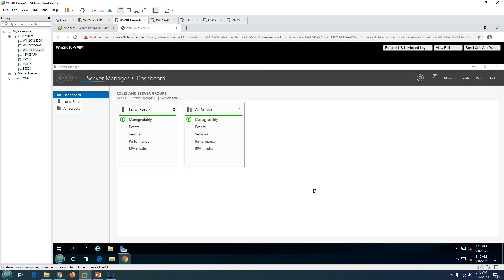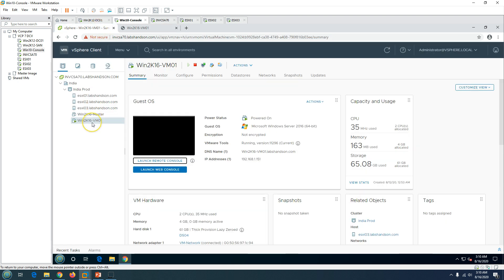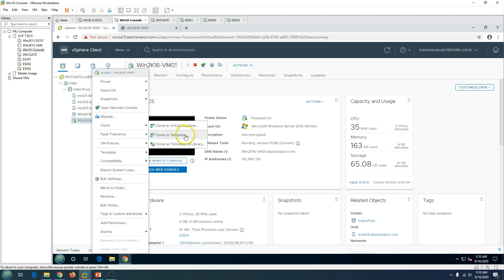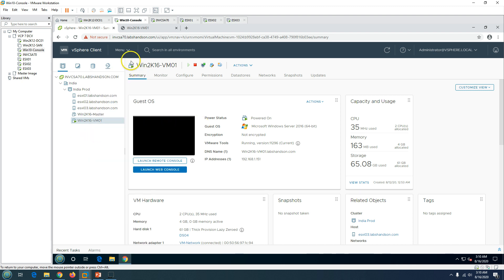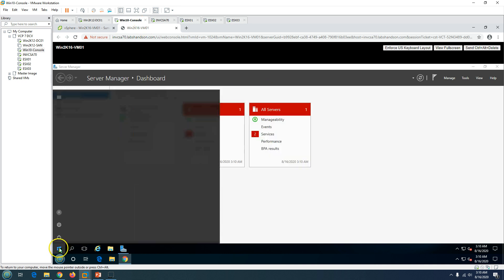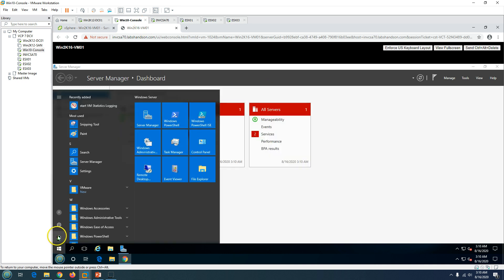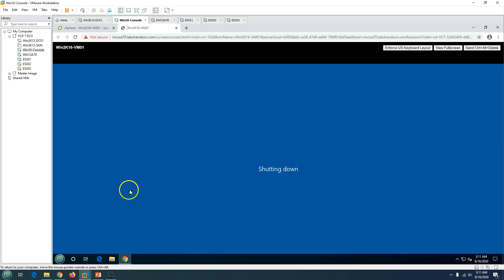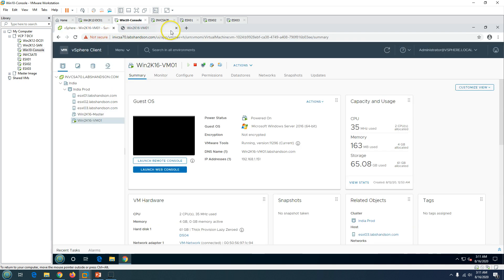You can either right-click and clone to virtual machine, template, or content library - this would be a hot clone. But I recommend to always take the cold clone which is in shutdown state. I'm going to shut down this machine before executing the clone. Once the virtual machine is shut down, we are going to clone it.